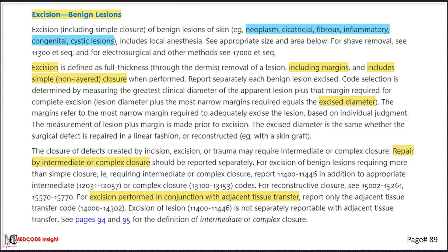On CPT page number 89, we have guidelines related to the excision of benign lesions. It is important to highlight key terms that will aid you not only in practice but also during the exam. By repeatedly reviewing these guidelines, they will become ingrained in your memory, assisting you greatly on exam day through the elimination method. Make sure to highlight different types of benign lesions, definition of excision, calculation of excised diameter, guidelines for different types of repair and adjacent tissue transfer, and how to code these in conjunction with excision.